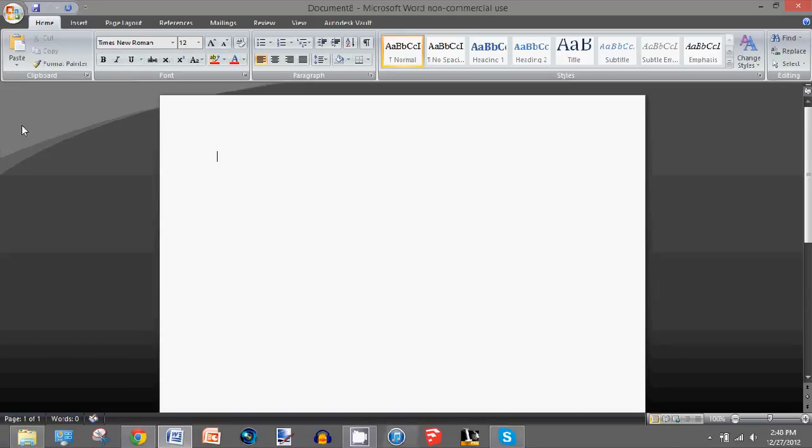Hello guys, today I'm going to show you how to get different headers on each page of your Microsoft Word document.